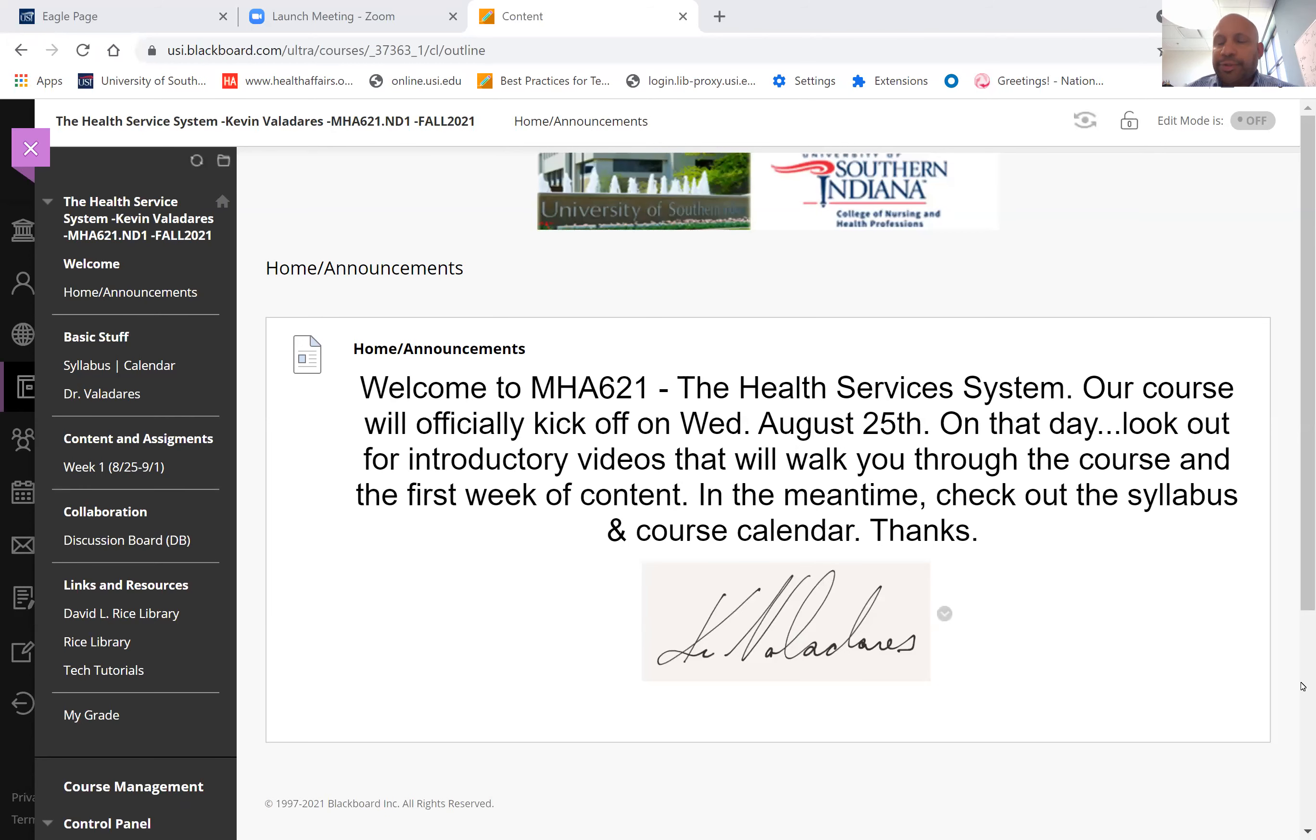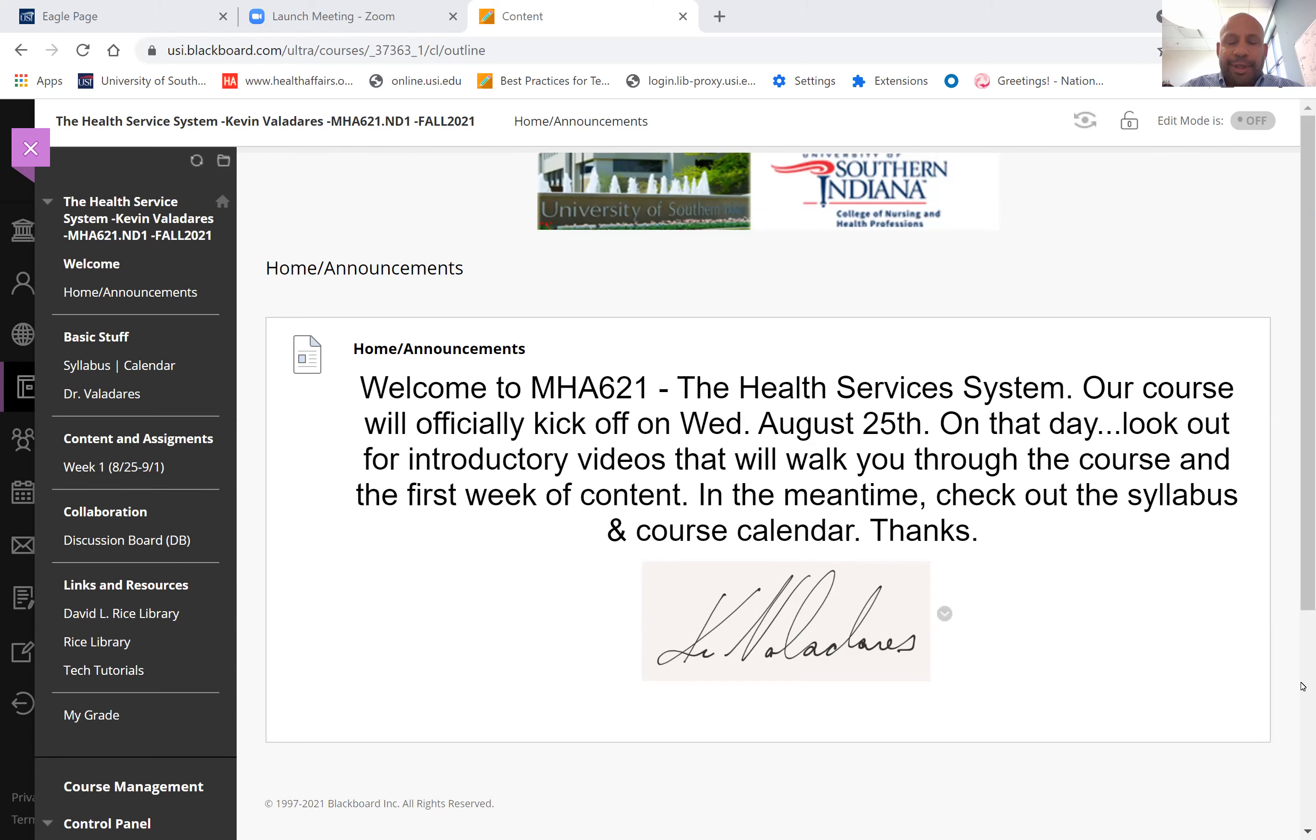Welcome everyone to MHA 621, the Health Services System, for the Fall 2021 semester. I'm Kevin Valadiris, the instructor for the course. I'm also the chair of the MHA program. I know some of you from a previous course, and I'm looking forward to getting to know the rest of you as well.